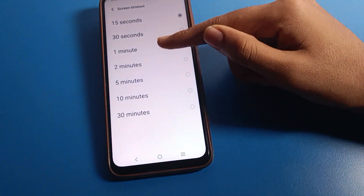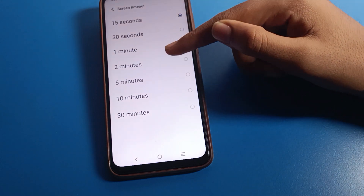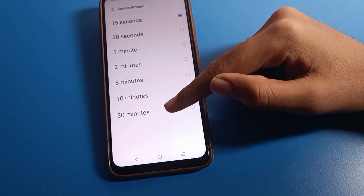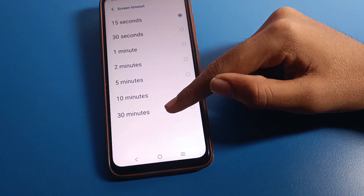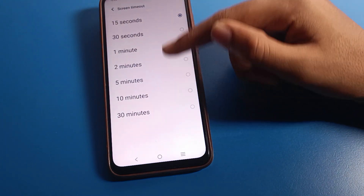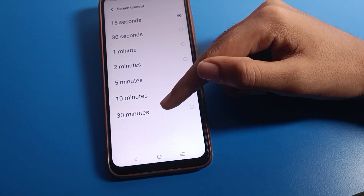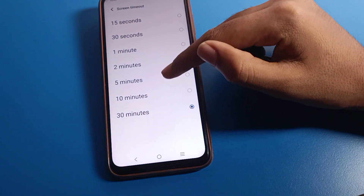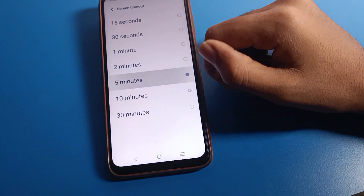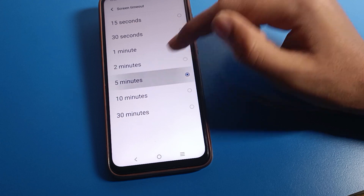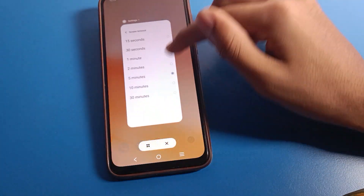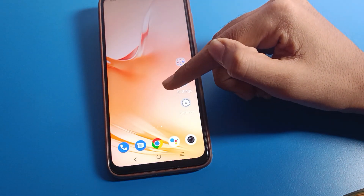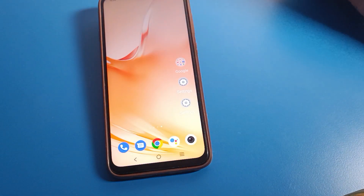You can increase your screen timeout to 30 seconds, 1 minute, 2 minutes, 5 minutes, 10 minutes, or up to 30 minutes. I will set it to 5 minutes. After setting it to 5 minutes, the screen will not turn off automatically after just 15 seconds anymore.